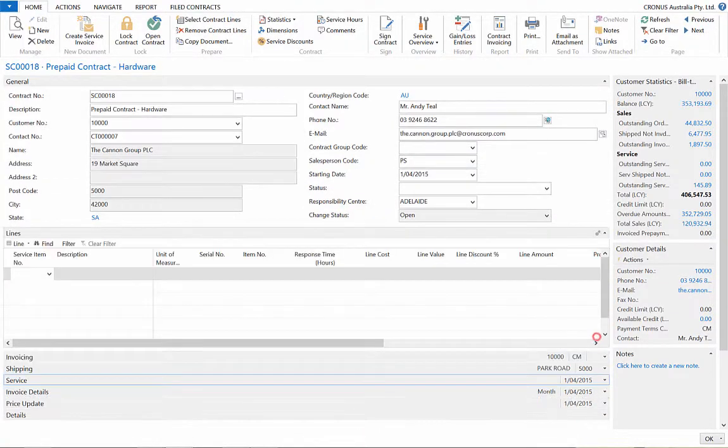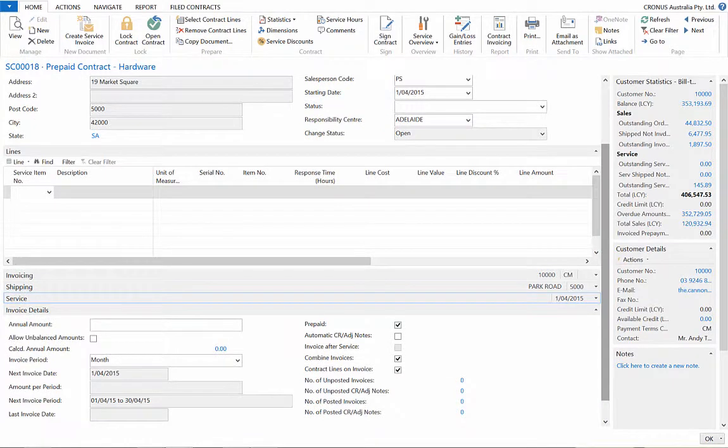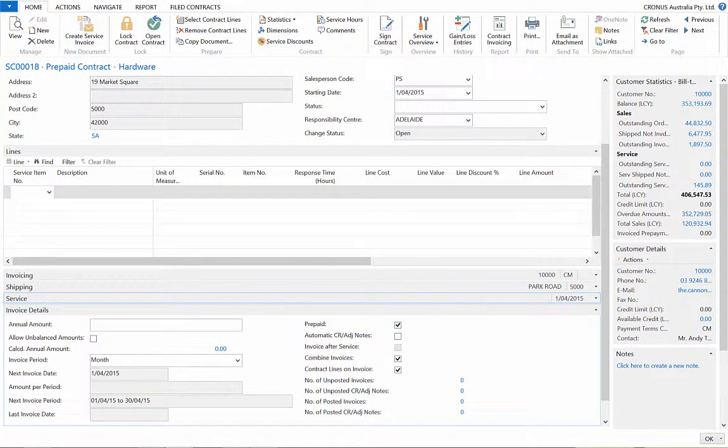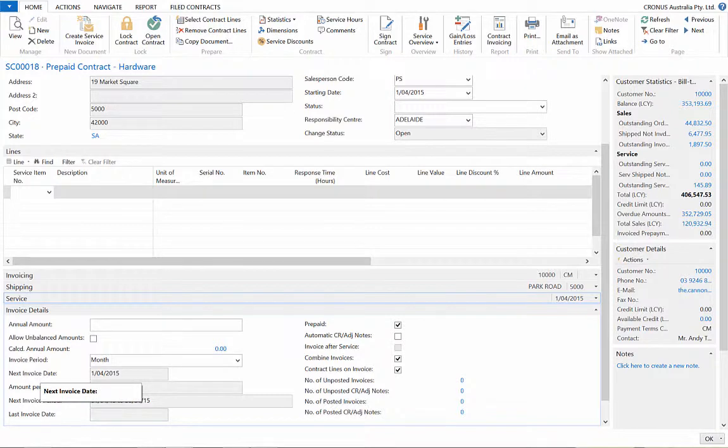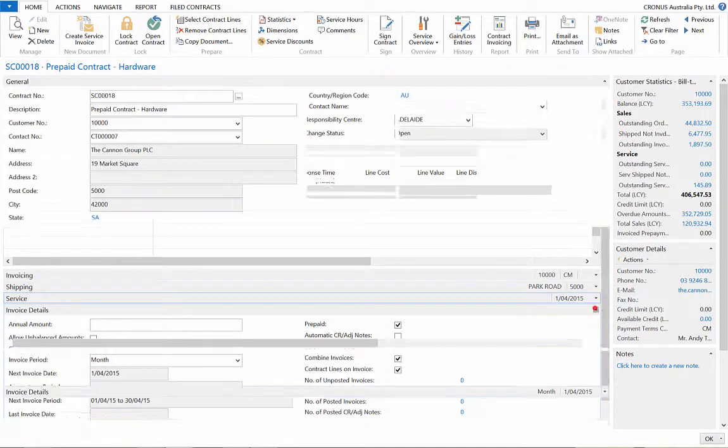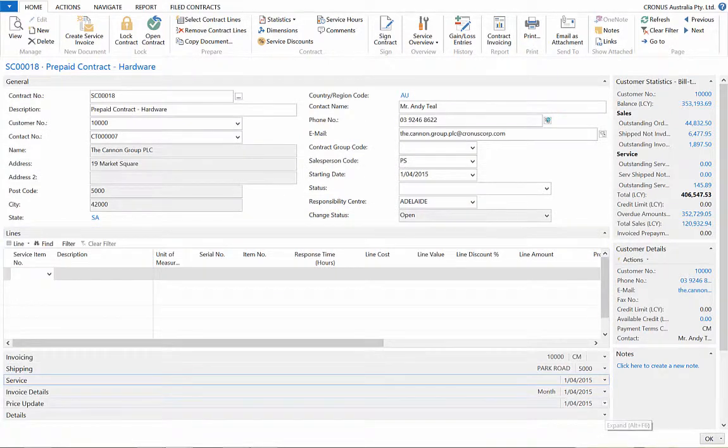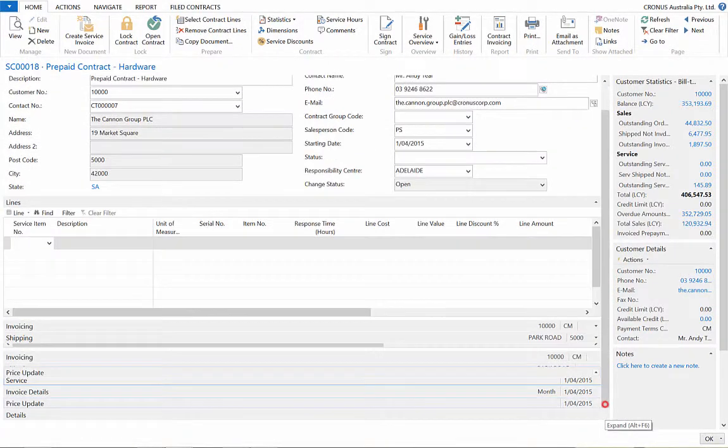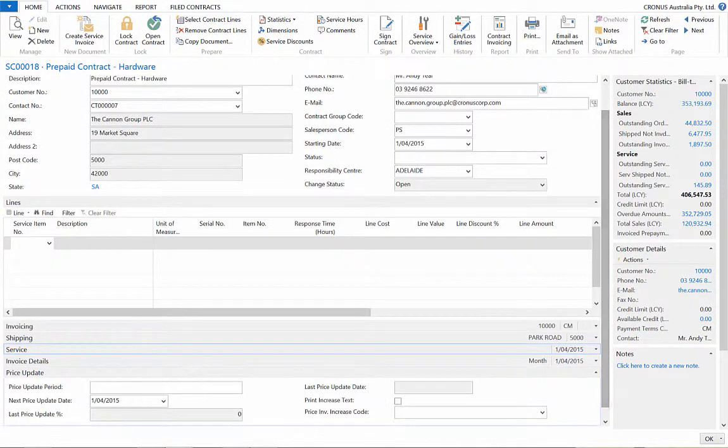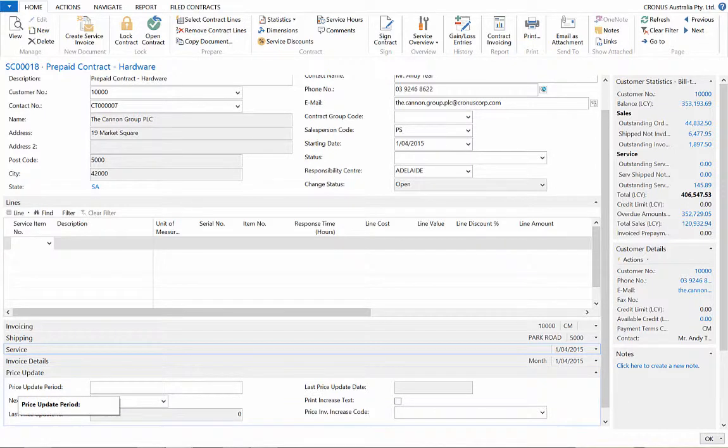In the Invoice Details Fast tab, we can apply an invoicing period so that the price may vary from when the service occurs. The Price Update Fast tab allows us to automatically modify the price on a periodic basis.